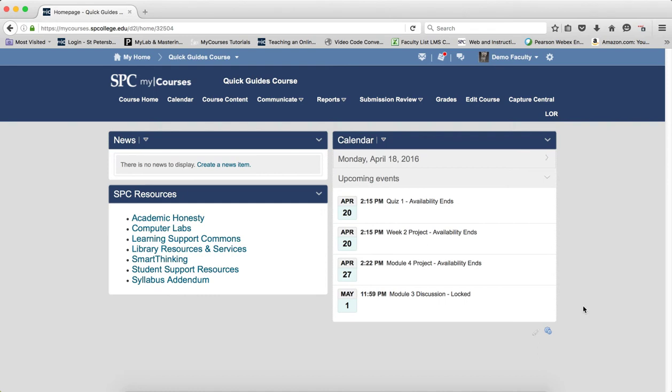So remember when setting dates on discussion topics, you can do that through the course content or the submission review area.